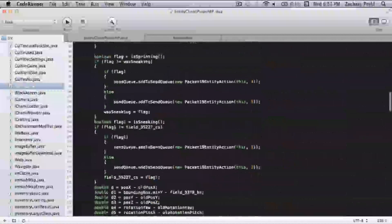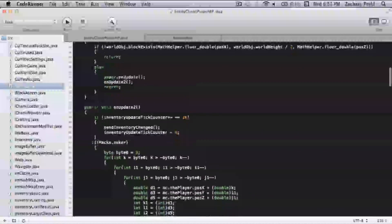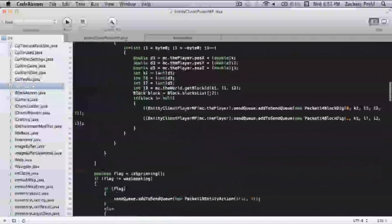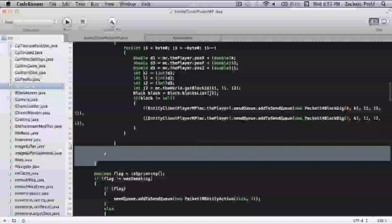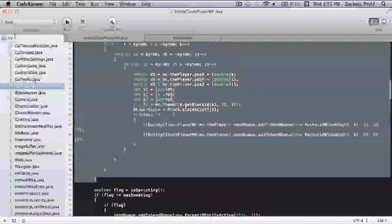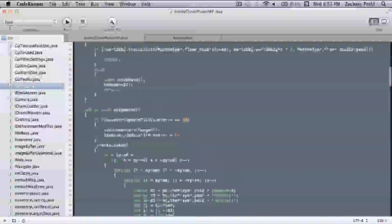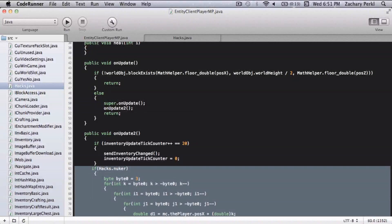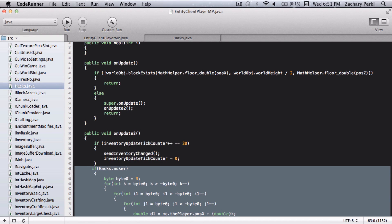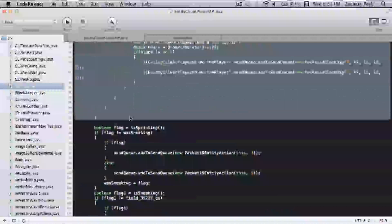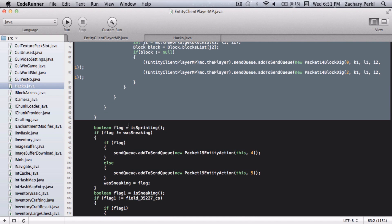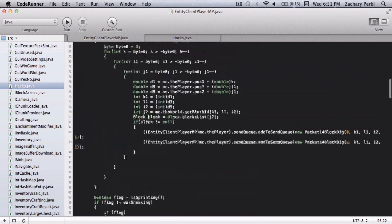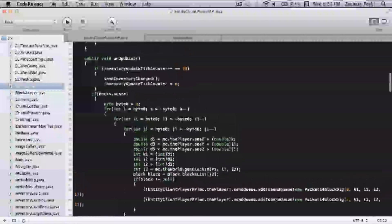You're going to go up here and you're going to copy all of this coding right under public void on update to if inventory update.java and all that stuff. You're going to copy all the stuff.java and it's all going to be in the description. You're just going to copy that and paste that in.